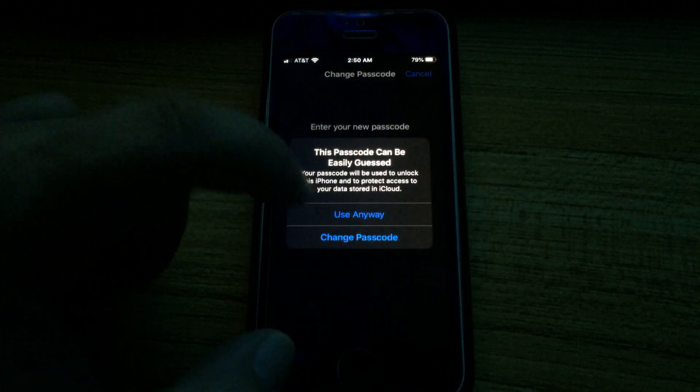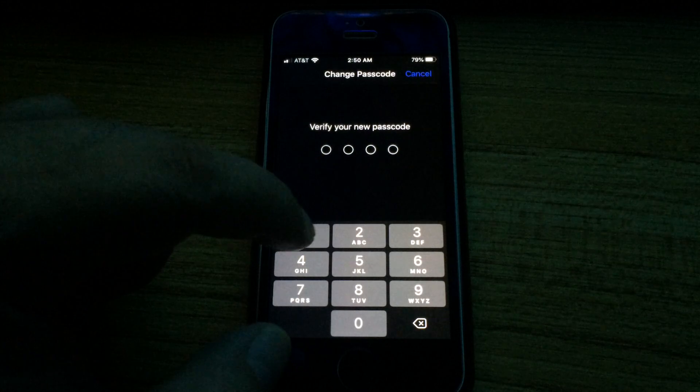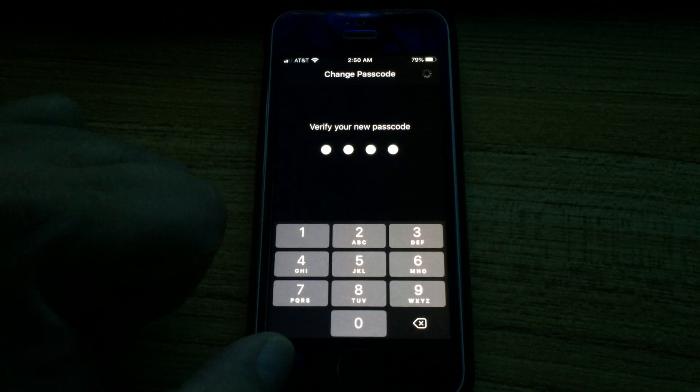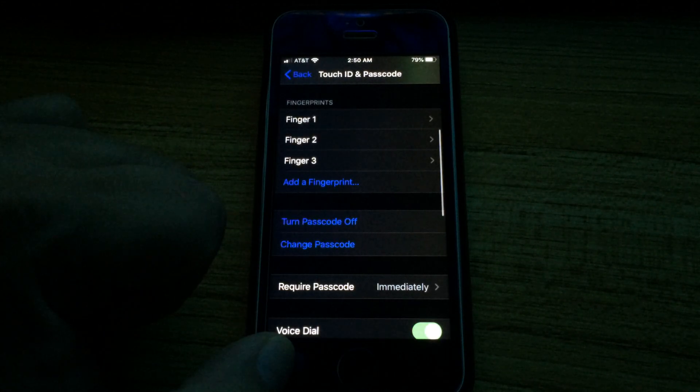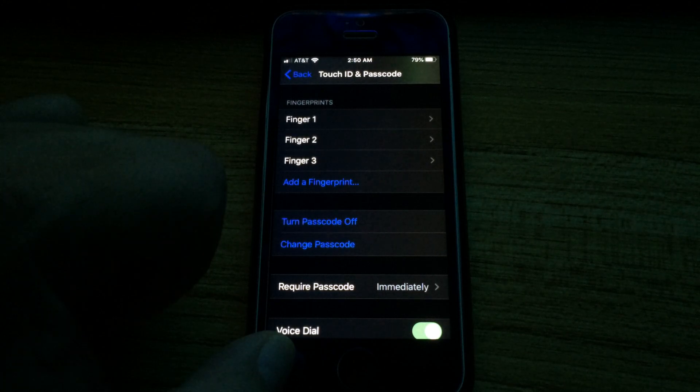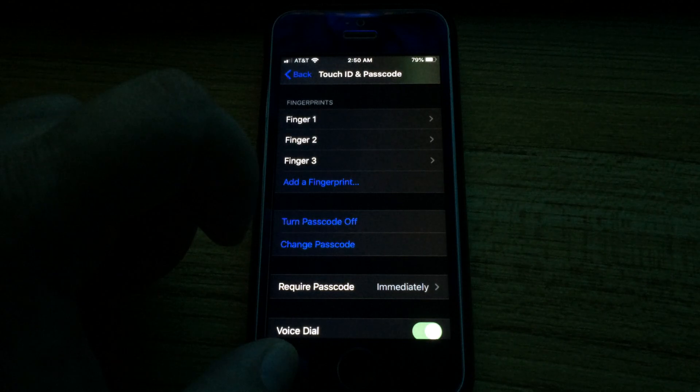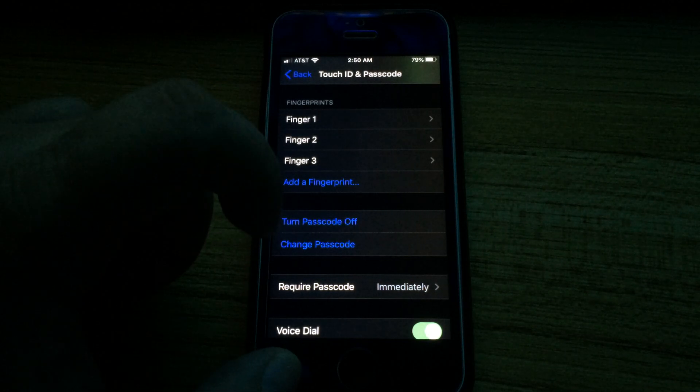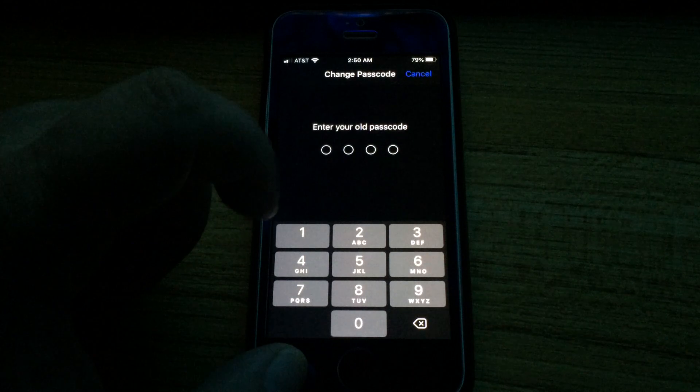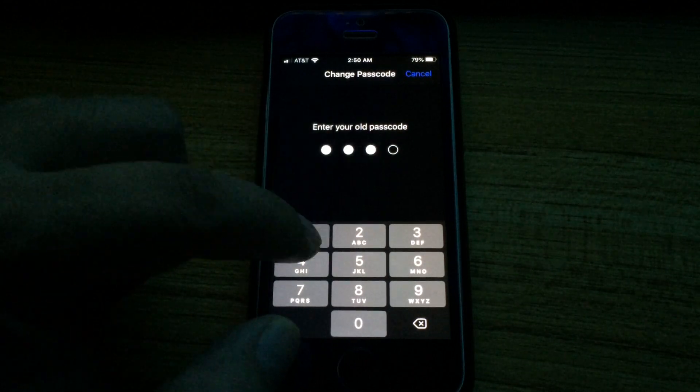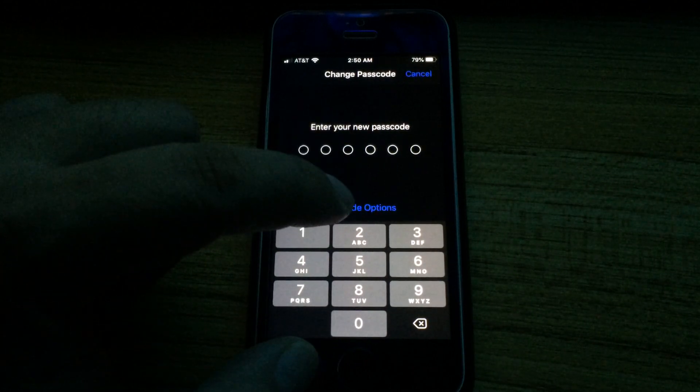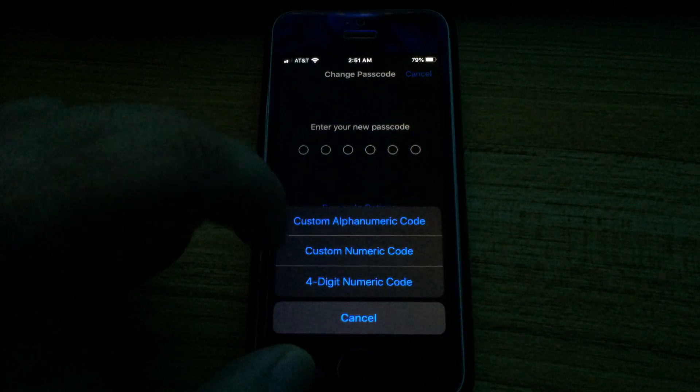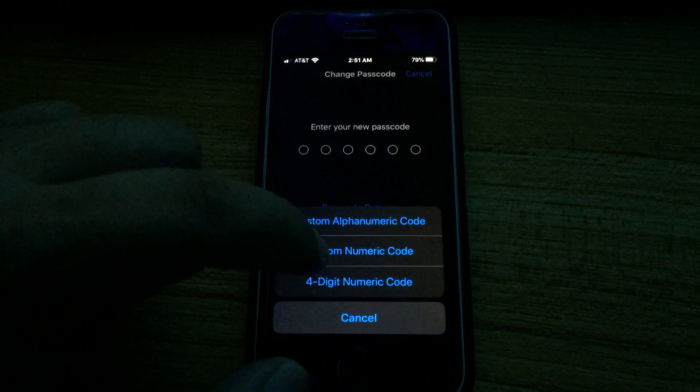This is how you can easily change your passcode to four digits. I think when you're first setting up your phone you can also change it to four digits. You just have to do the same thing: choose Passcode Options at the bottom and you can do four digits instead.